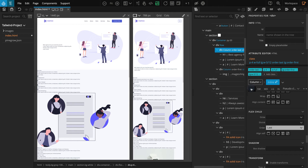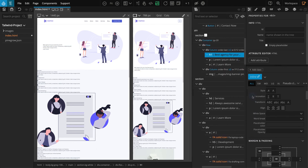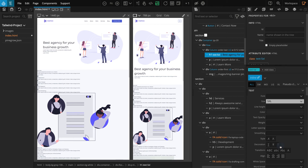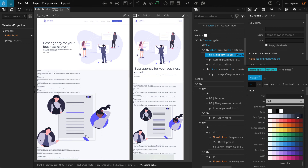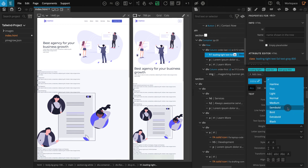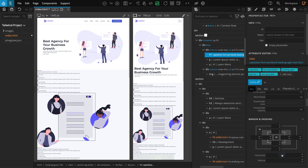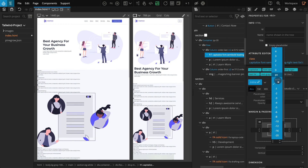Now let's work on the main contents inside. Select the H1 element and go to the properties panel. In the text section, for size select 5XL, for line height select tight, for color select gray 800, for weight select semi-bold, and for transform select capitalize. Now go to the margin and padding section — for margin bottom, select 4.